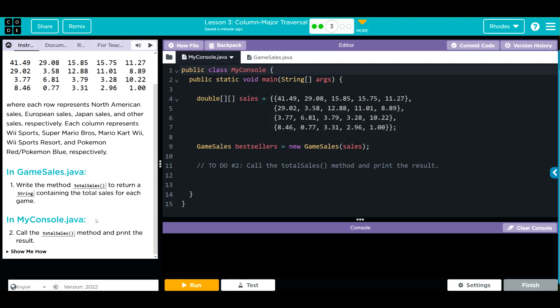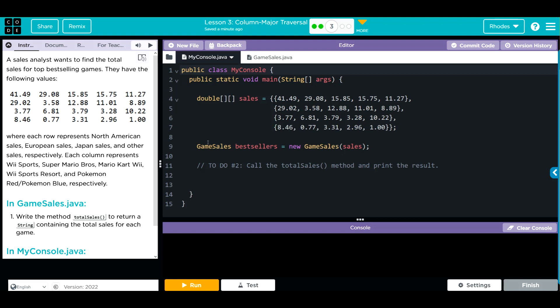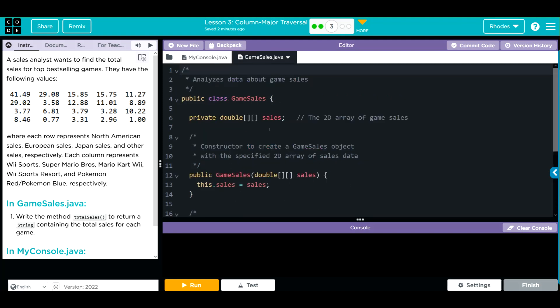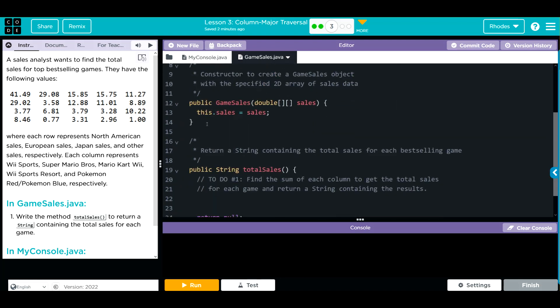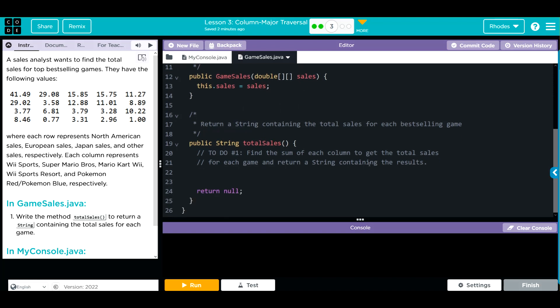Take a look at our code. We have our data in a 2D array right here. We're instantiating a new object bestSellers from the GameSales class, and then a place to call our totalSales method. In GameSales we have our 2D array, our constructor taking that 2D array, and a space to write totalSales.